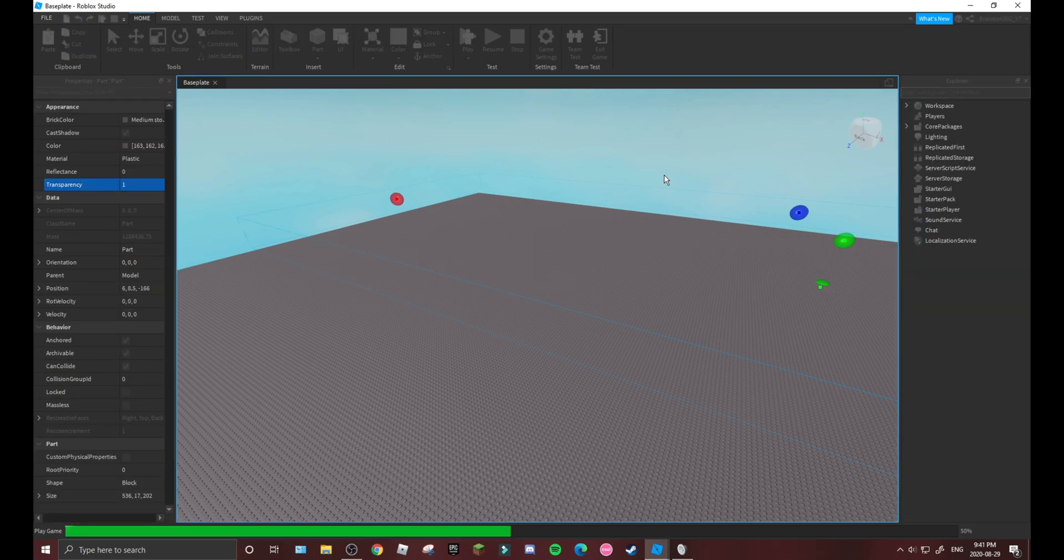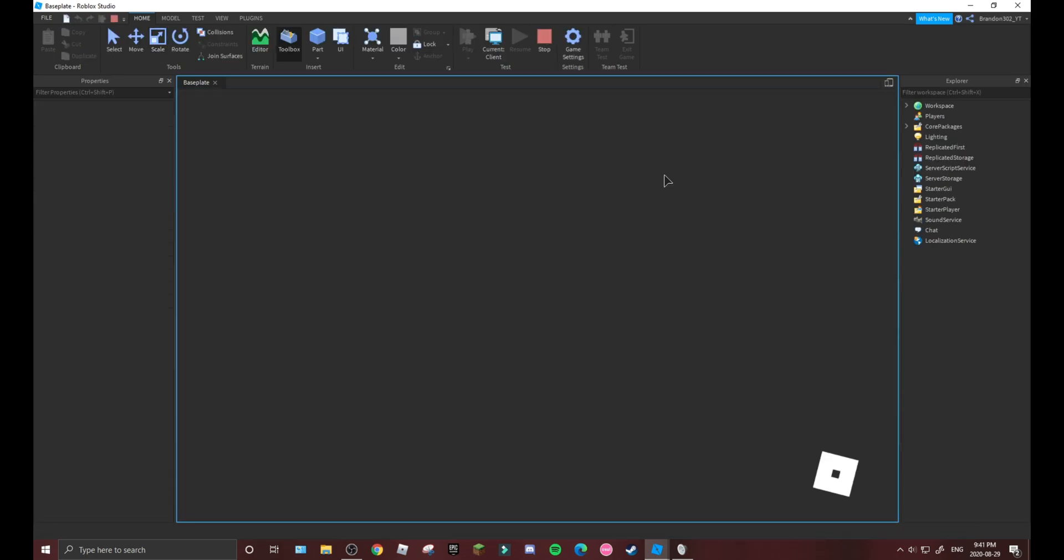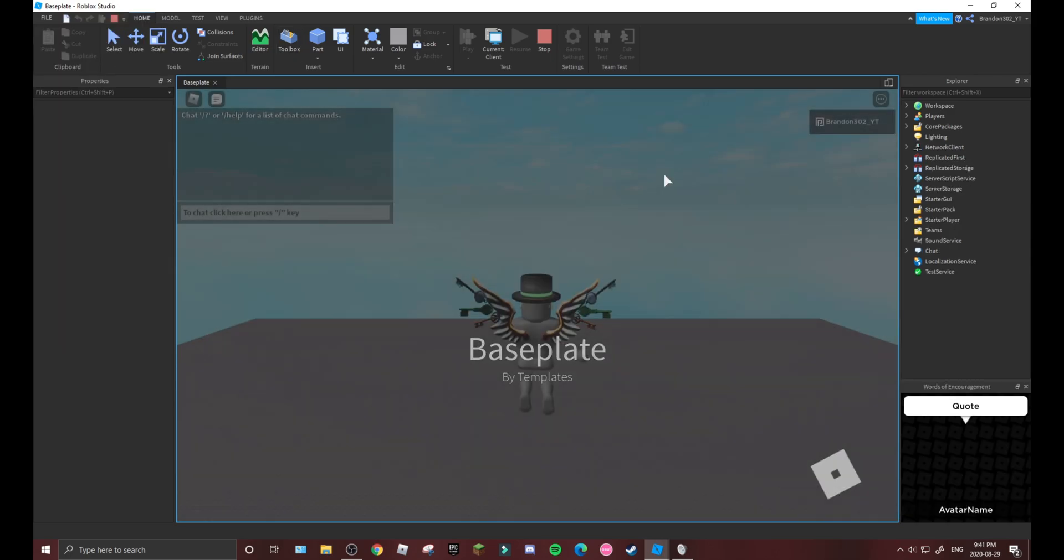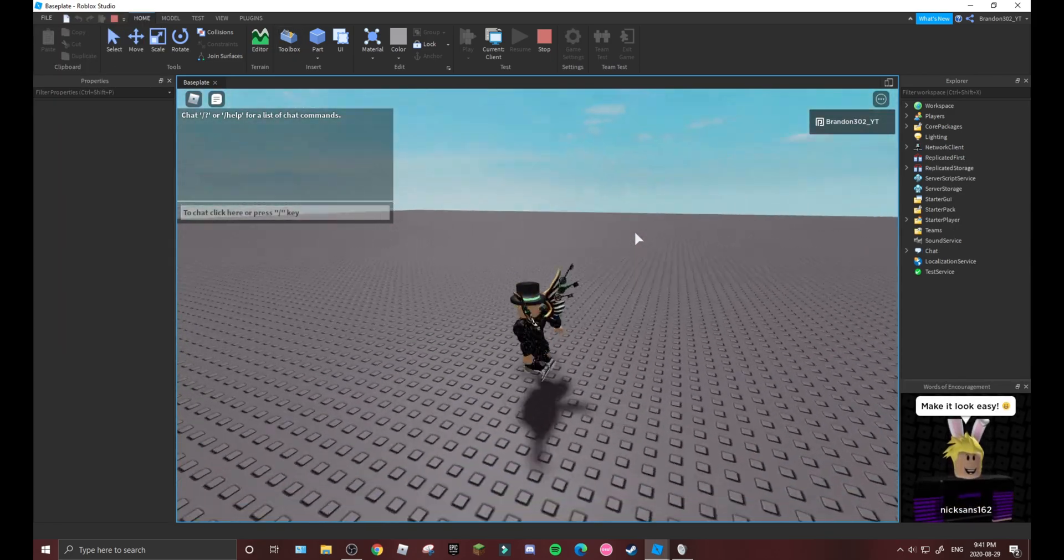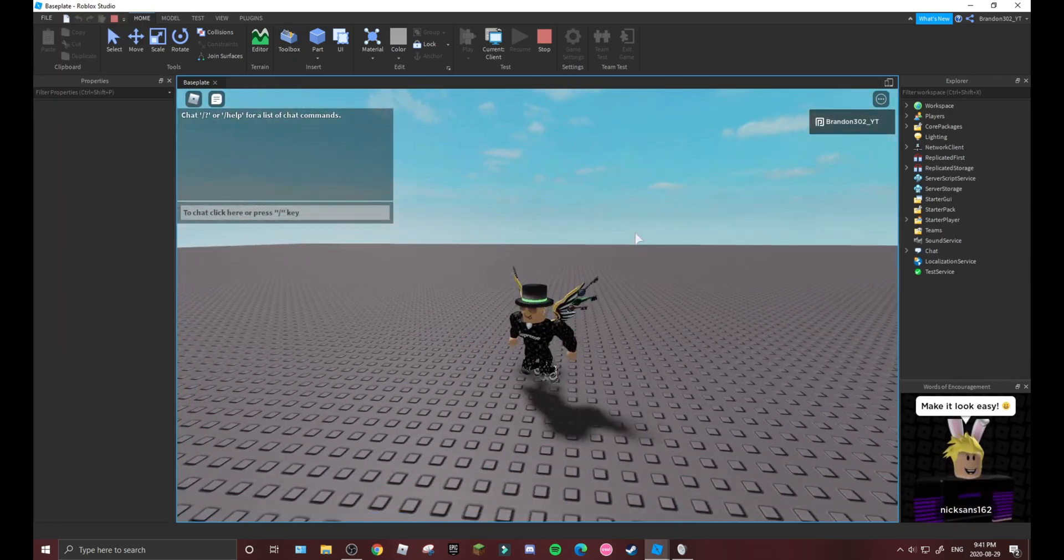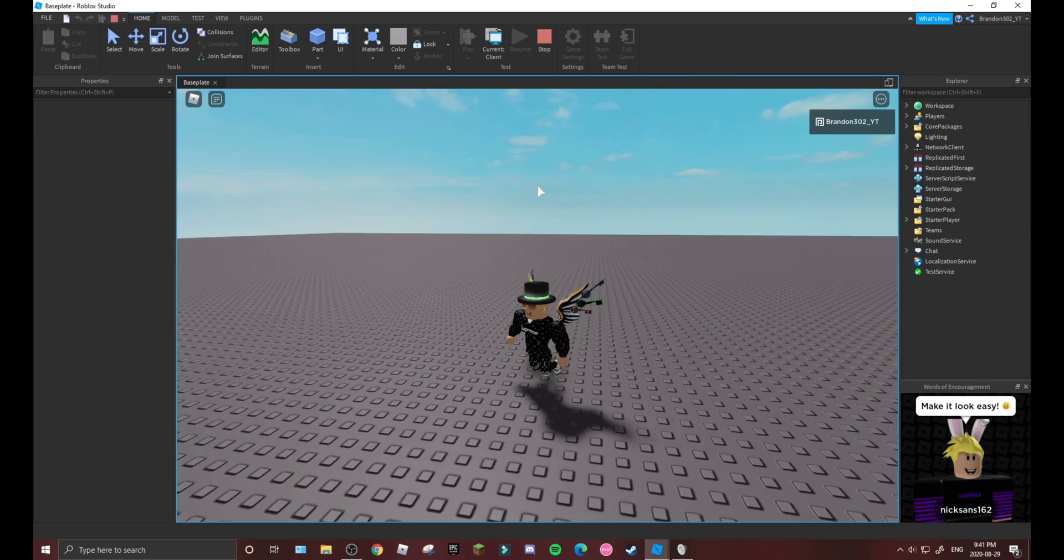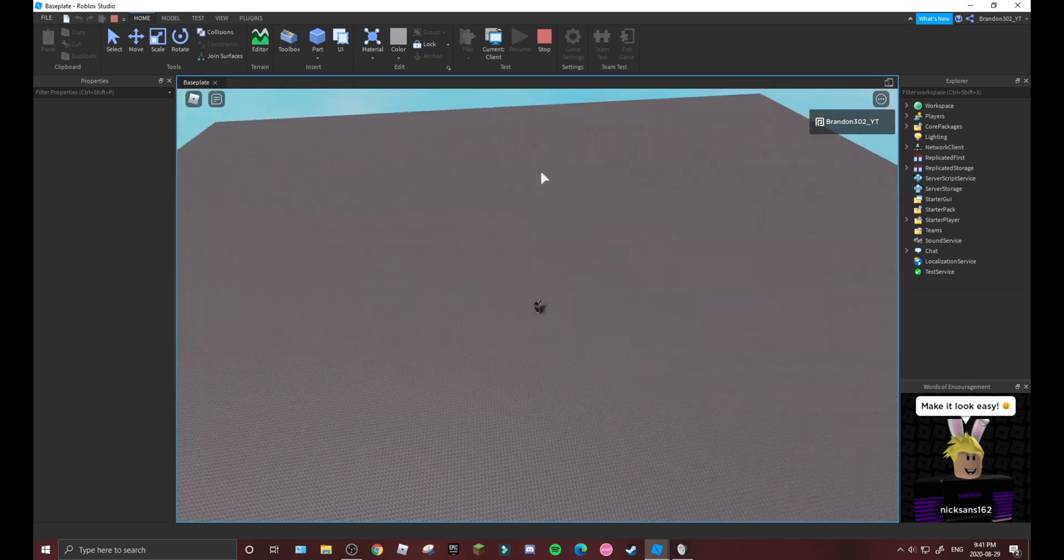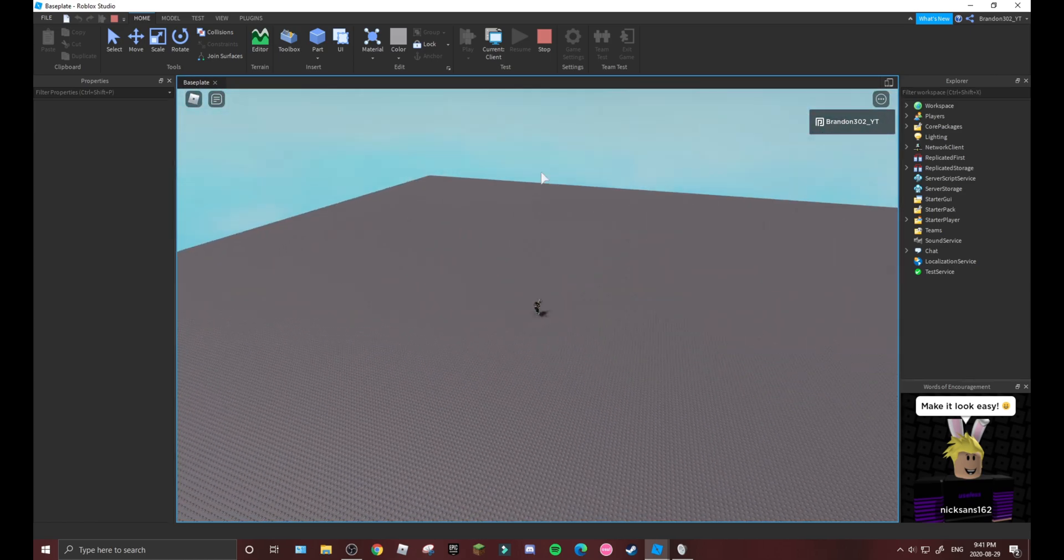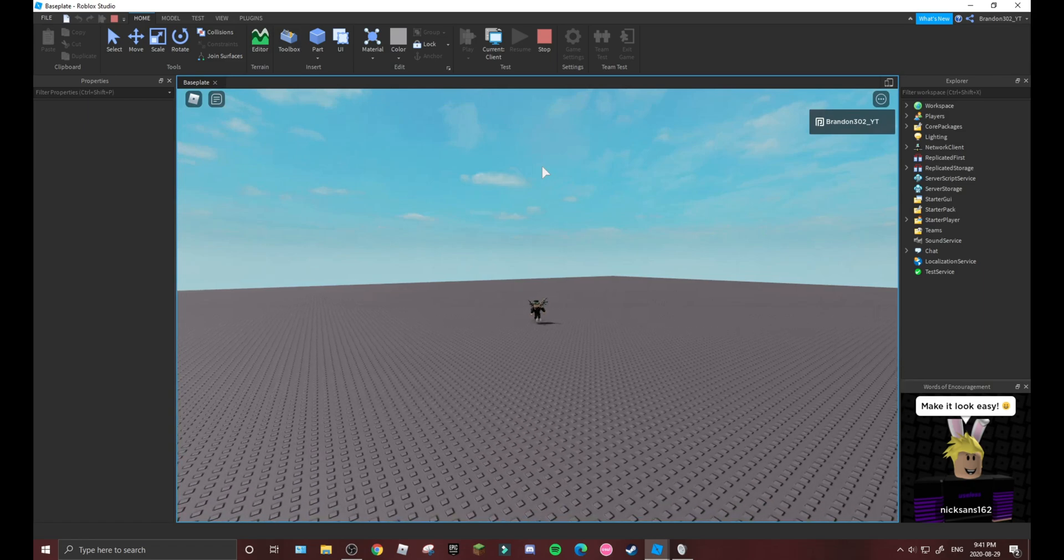So now if we press play, as you can see we go into the game. As you can see we're here, normal.